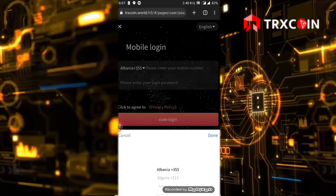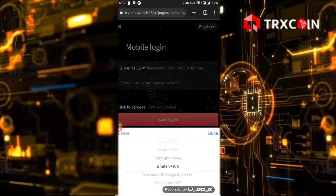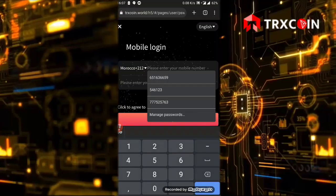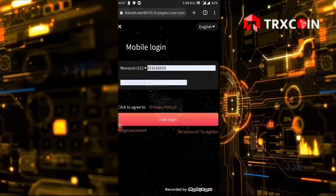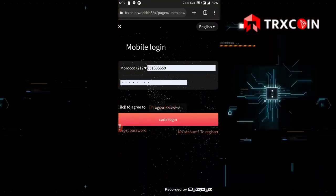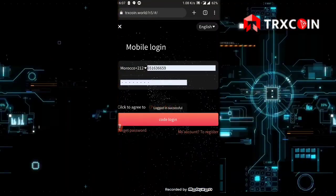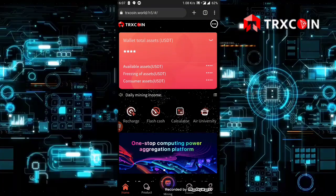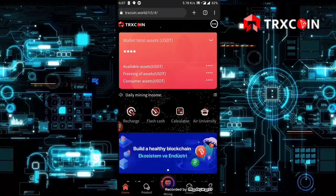Now I'm going to log in. I'm going to choose my country code, then I'm going to log into my account. Login successful.